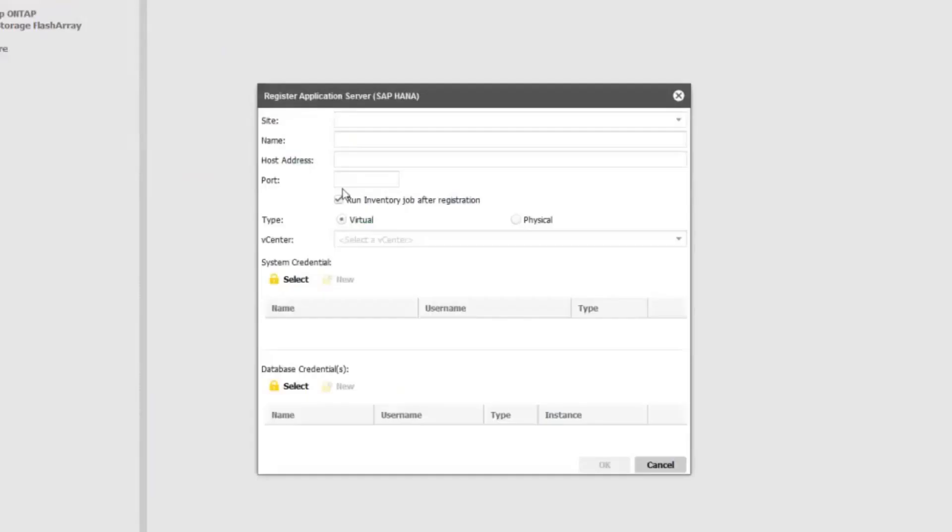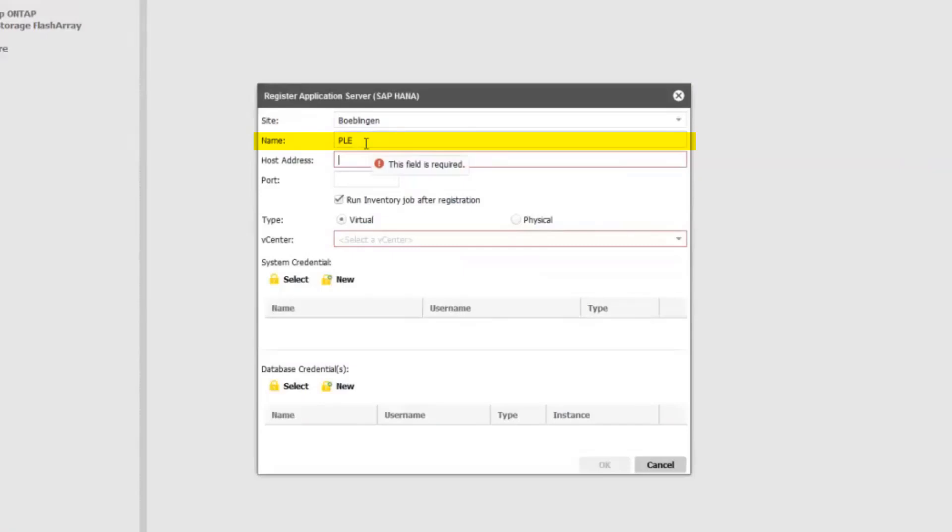Choose SAP HANA. You'll first enter the name of the database, then enter the host address. Next, the port of the HANA instance. We're utilizing a physical server, so we'll check Physical.